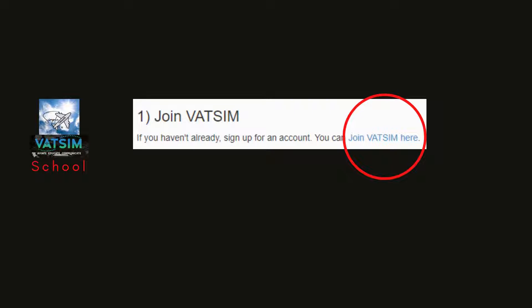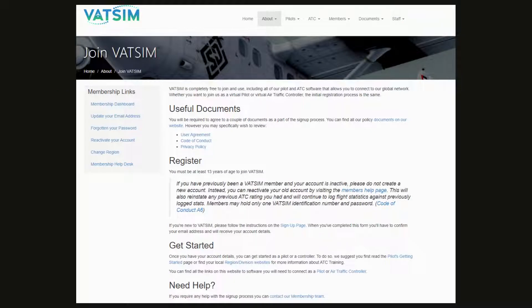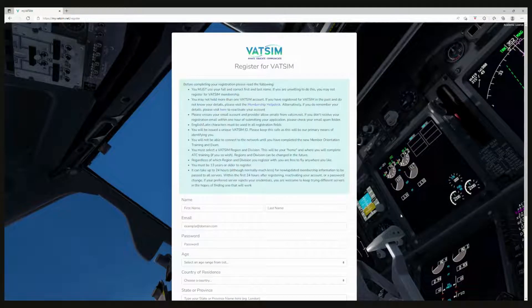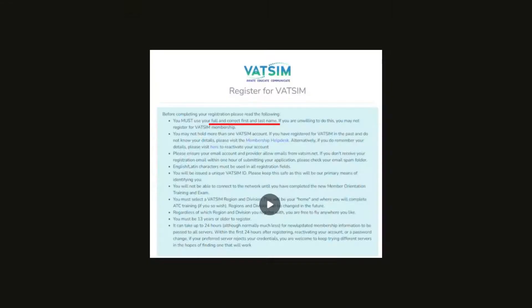Under the Getting Started page, click on Join VATSIM. That will take you to this page and under the Register section, click on the sign-up page. You'll be taken to a form where you need to enter all your information to register. One thing to point out: VATSIM policy requires your full real legal name — first and last. So if you're thinking of putting something like Frog McDonald, that's not going to work.